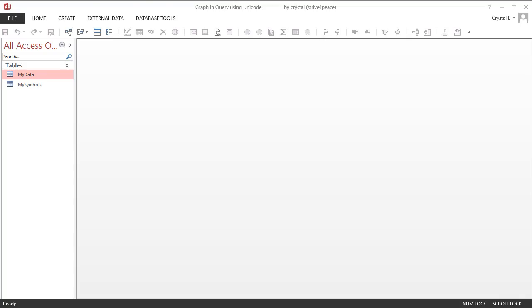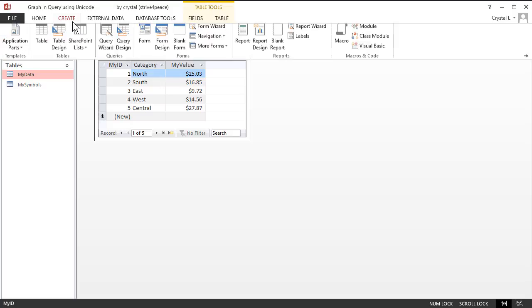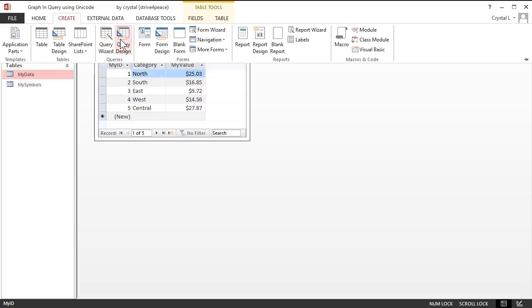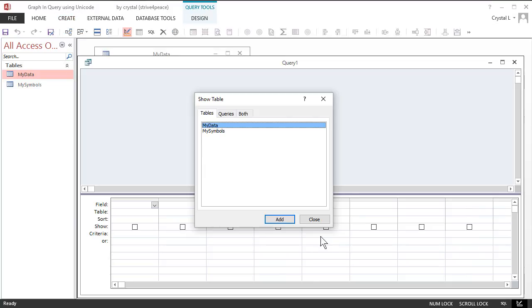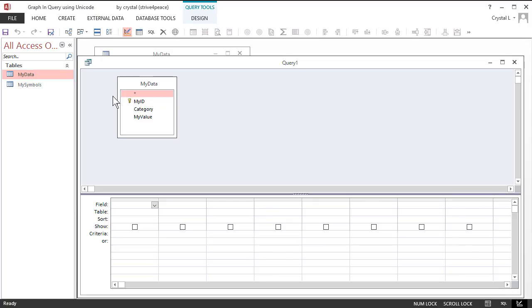Create a new query. From the Create ribbon, choose Query Design. You have a blank canvas on which to paint. Drag or add wherever the data comes from to the upper pane of the query. I'm using a table, but you will probably have a query.